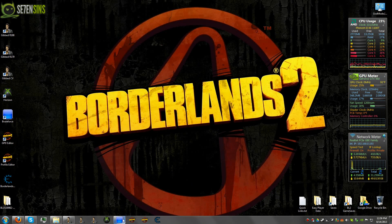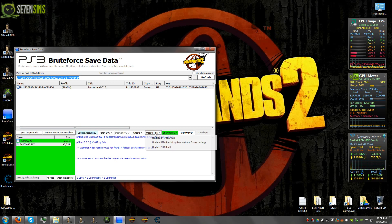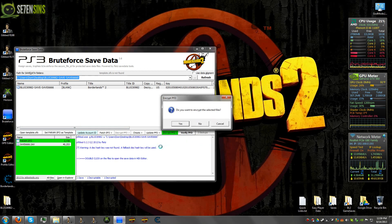And once you've done that, you just need to go back into brute force and hit update PFD. Go down here to full.